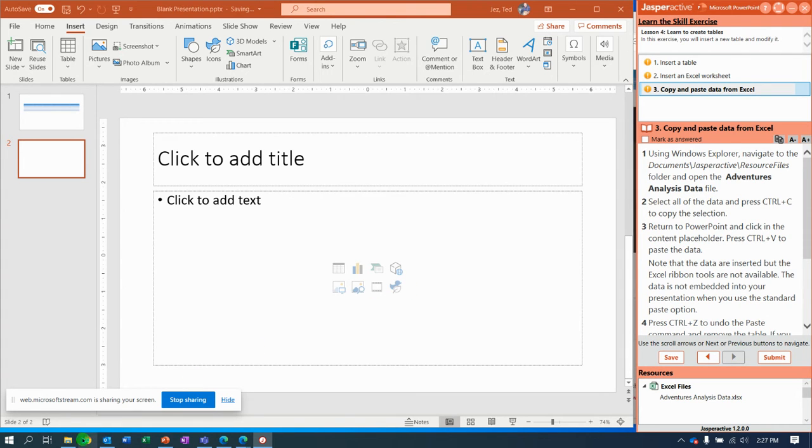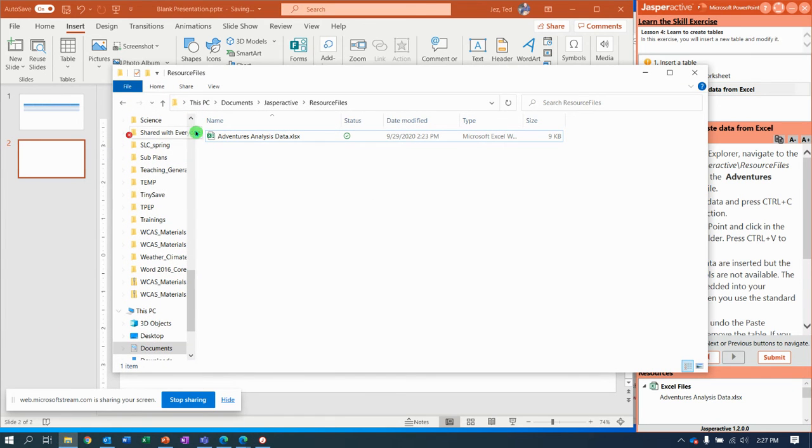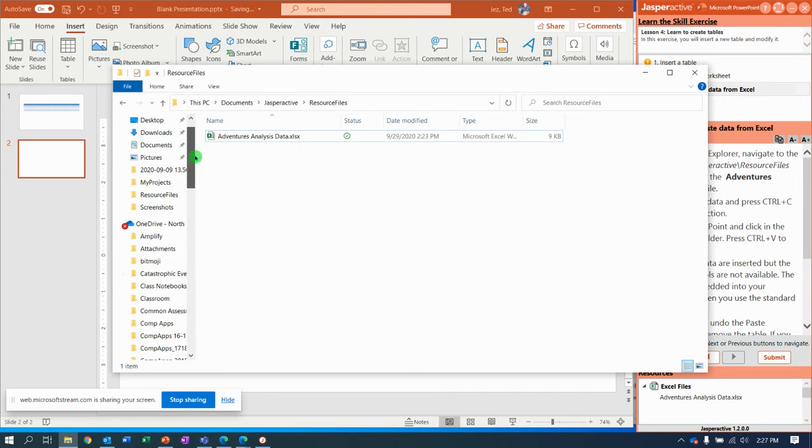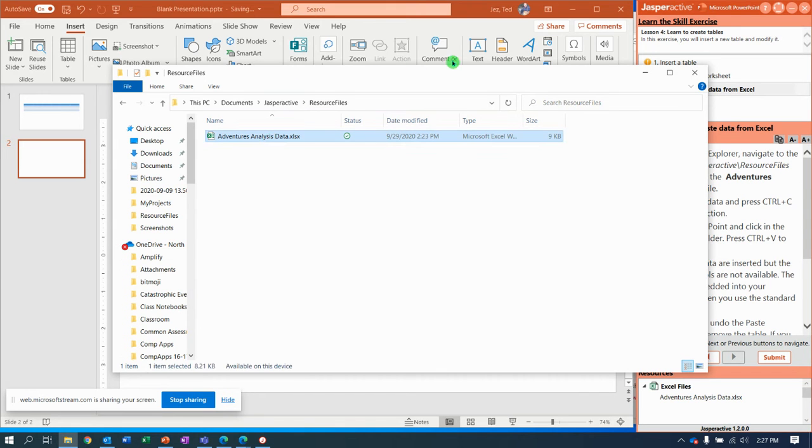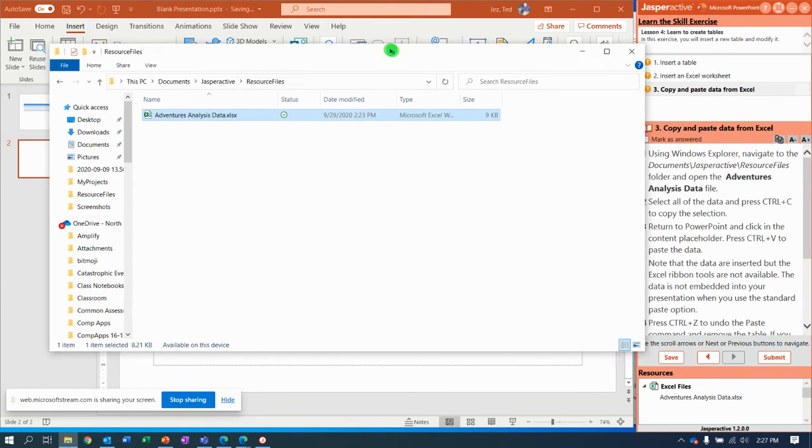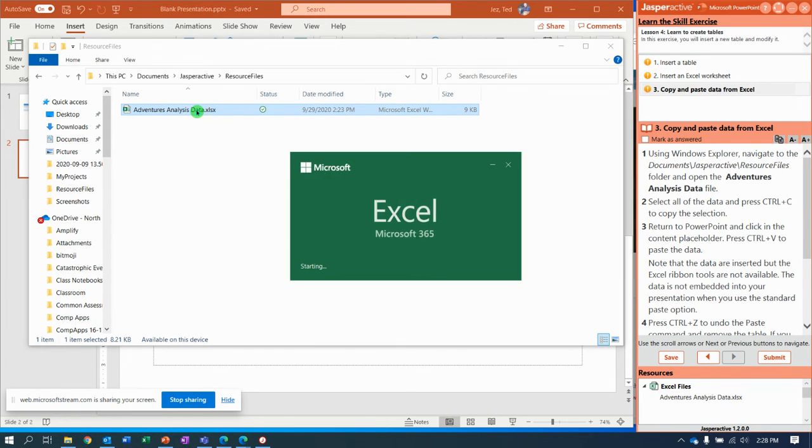Step number three says using Windows Explorer. You're going to navigate to documents, Jasper Active, and then resource files. You can come up here to documents and then find Jasper Active and then resource files. What you need to do is locate adventure analysis data. So let's double click to open that.